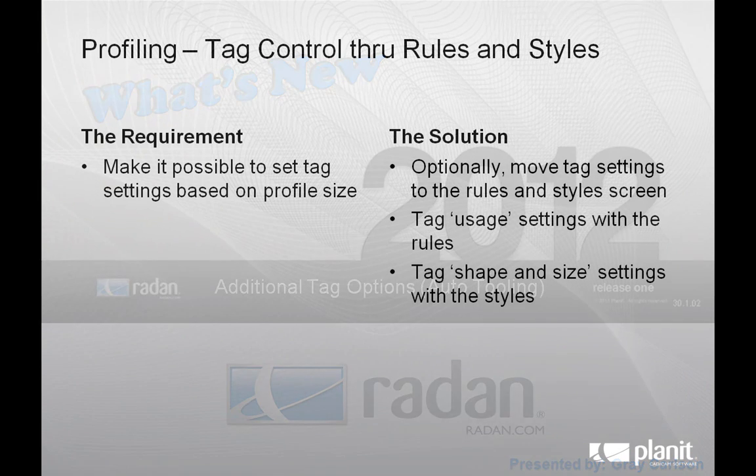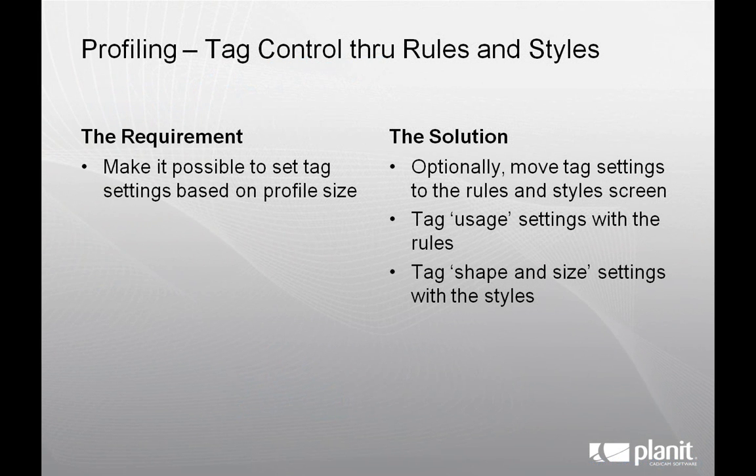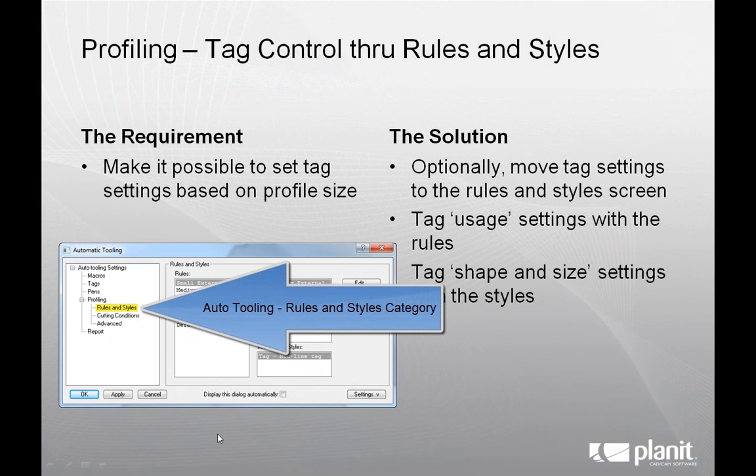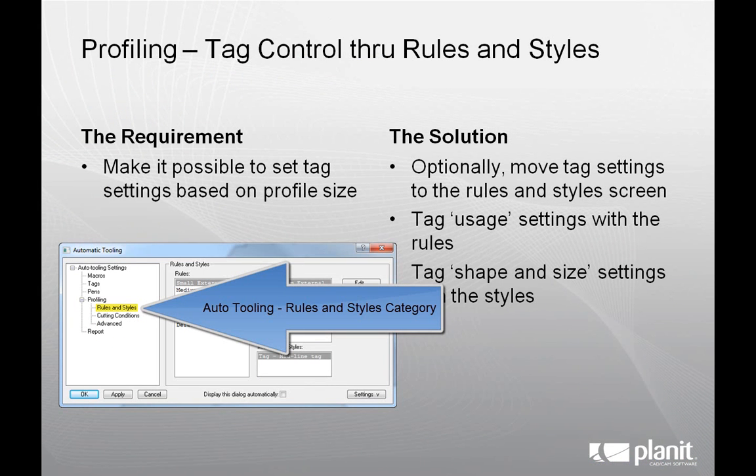So let's start by reviewing improvements to tags where the tag size and quantity can be tied to the profile size. To provide this capability, tag settings have been added to the rules and styles section within Radan's auto-tooling.